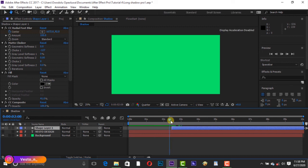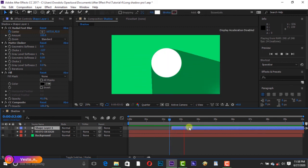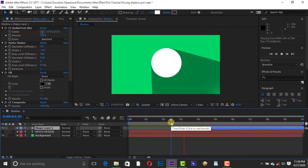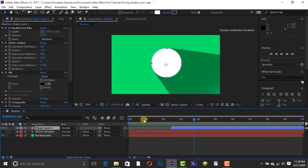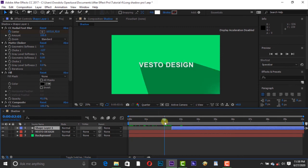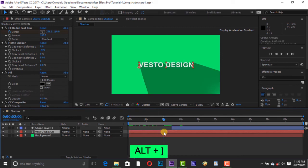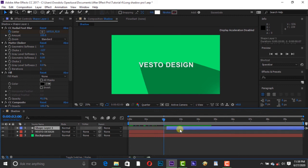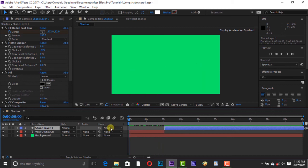Let's see the preview. Move your timeline to 2 seconds and trim the edge. You can press Alt+right bracket.